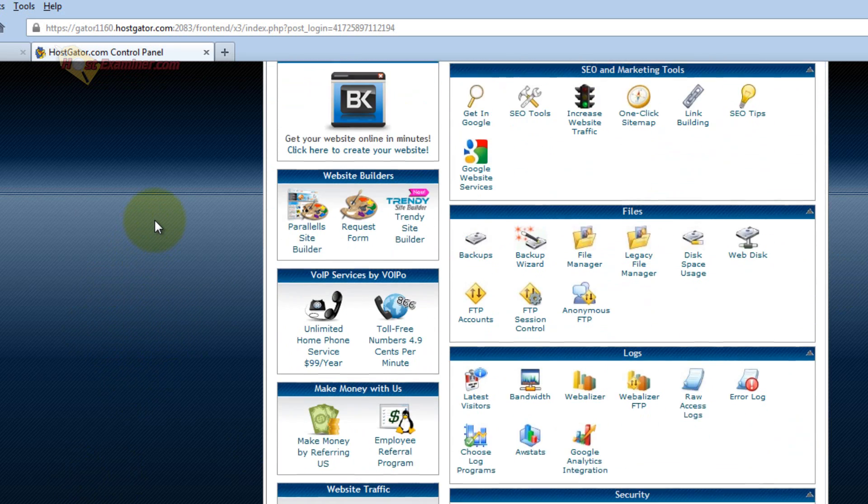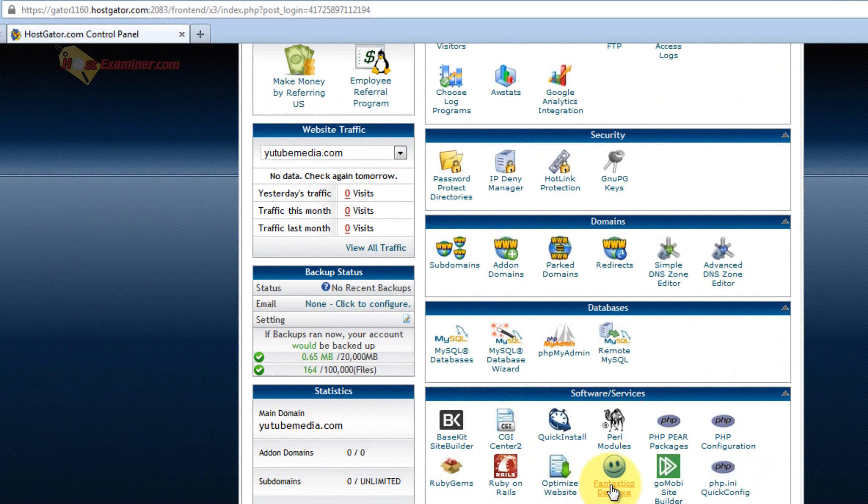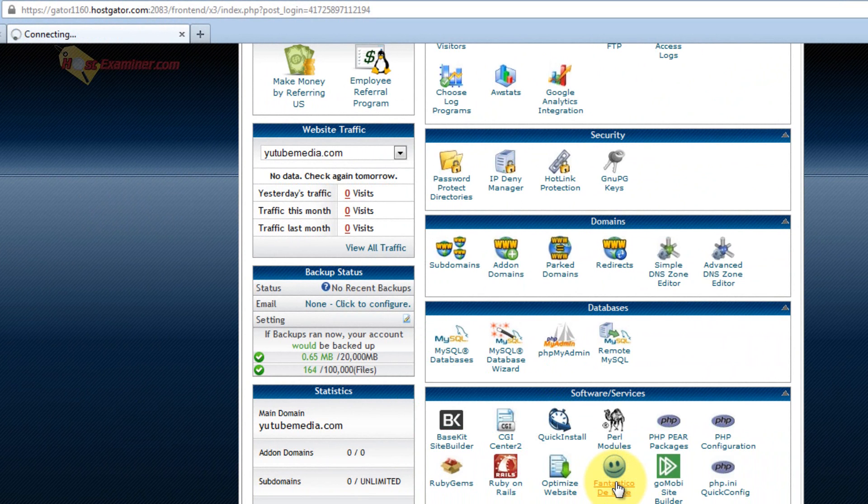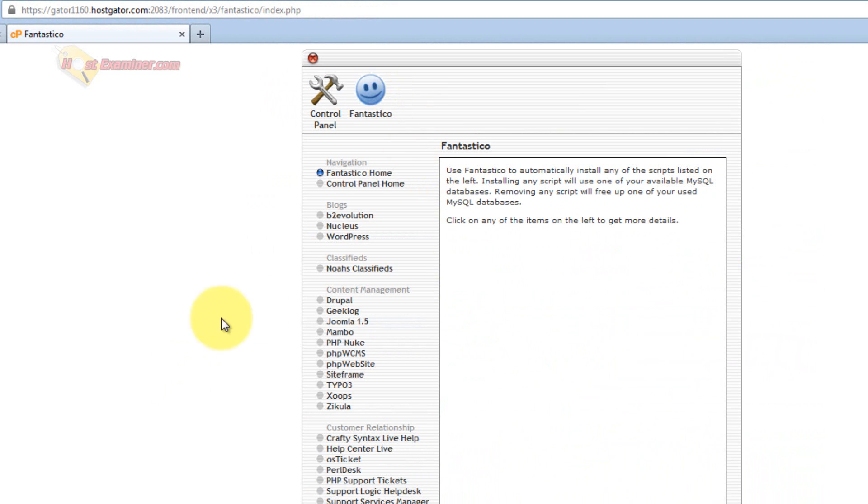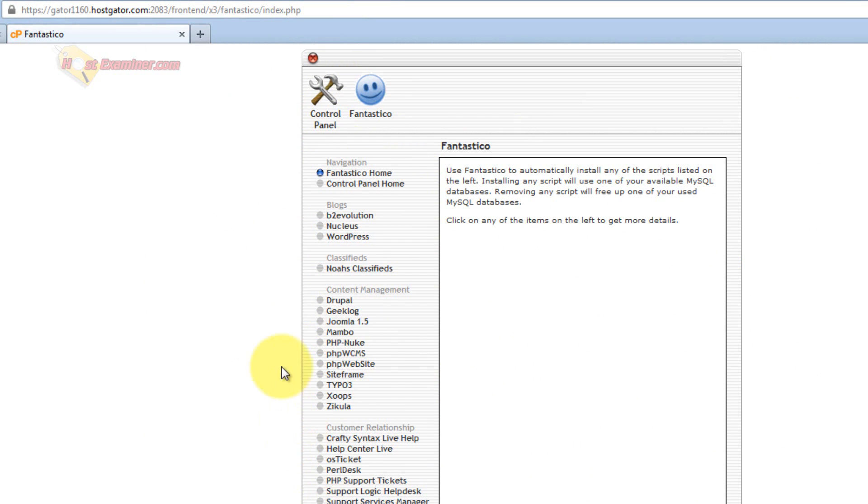So scroll down in cPanel and click Fantastico Deluxe. This is the third party script installing software. Down here, WordPress, there's all these different types of blogs you can set up or website systems, but WordPress is what we're going to be doing right here.